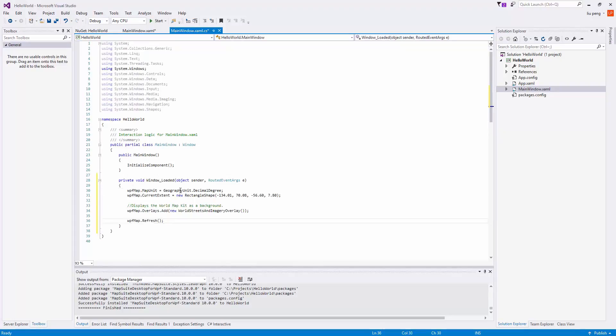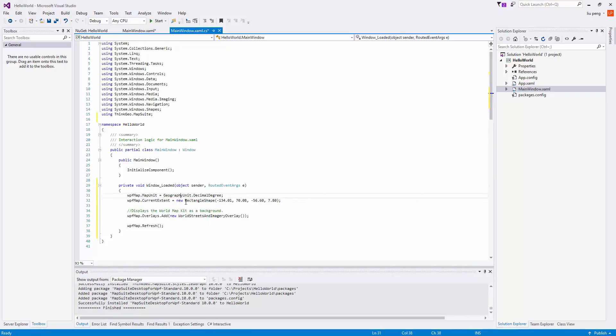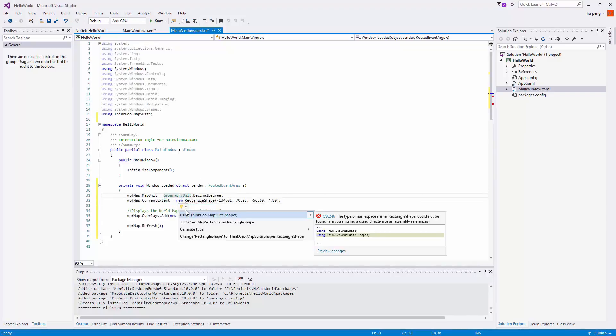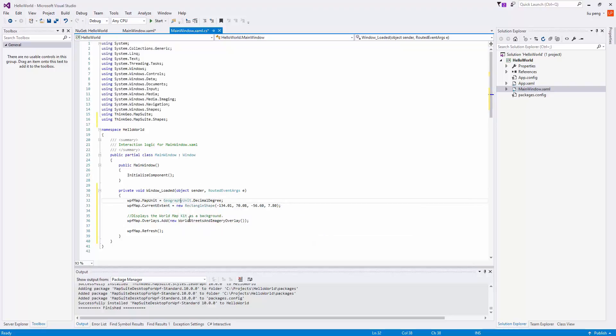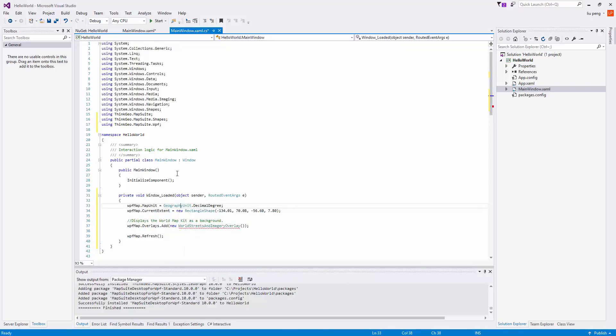We then use IntelliSense to install the using directives. The code here simply sets the unit of measurement and the extent, adds a World Streets and Imagery overlay to the map, and then refreshes the map.